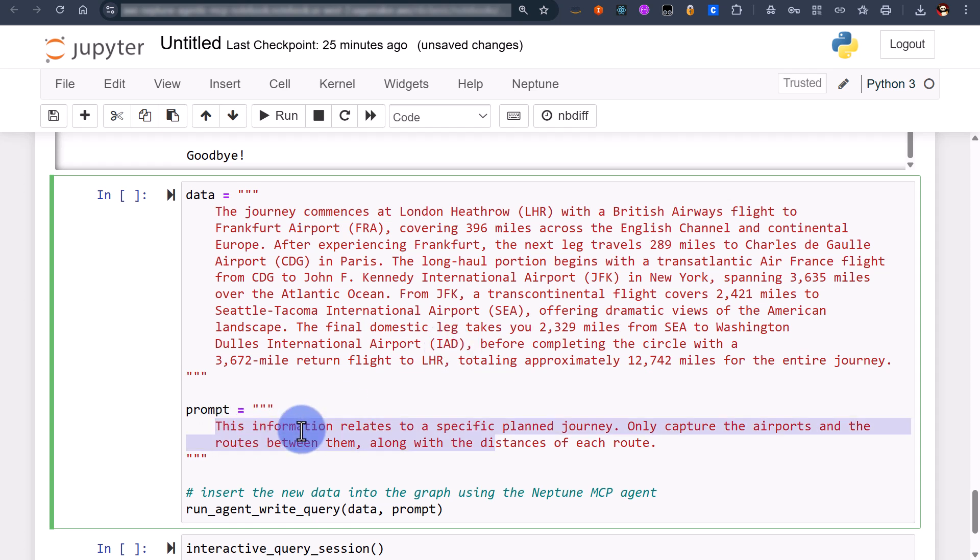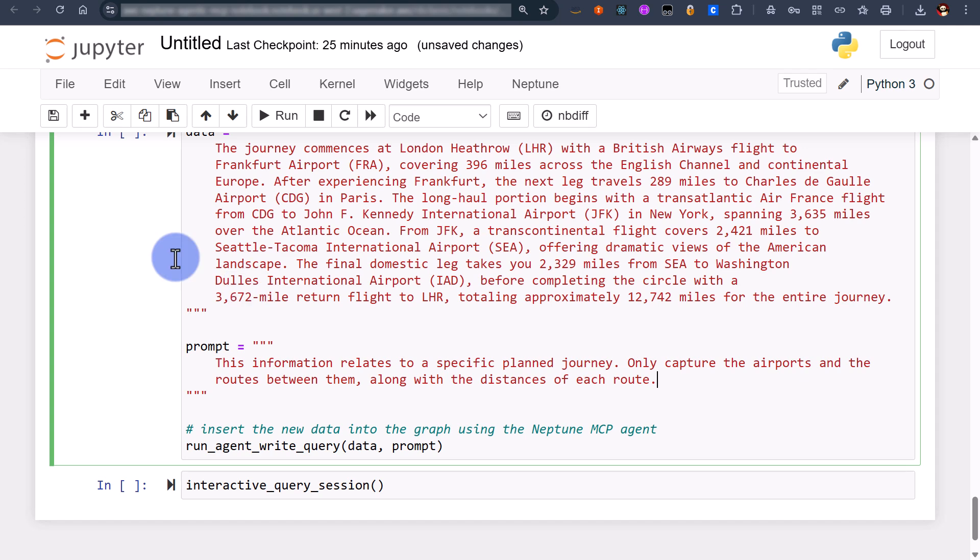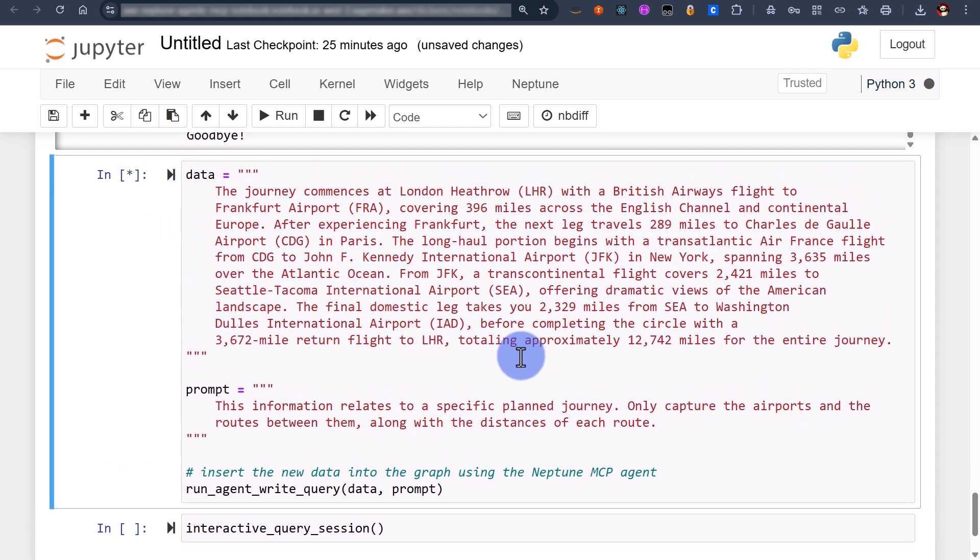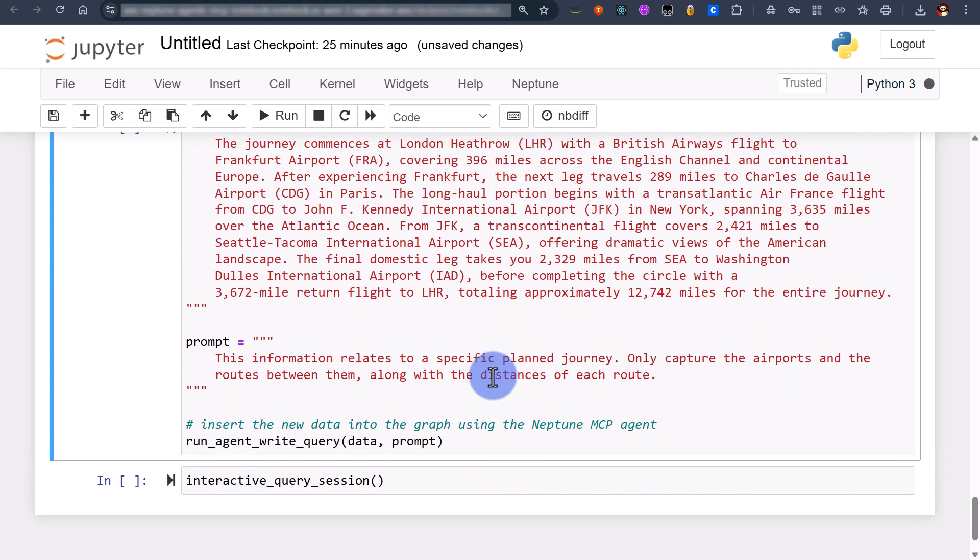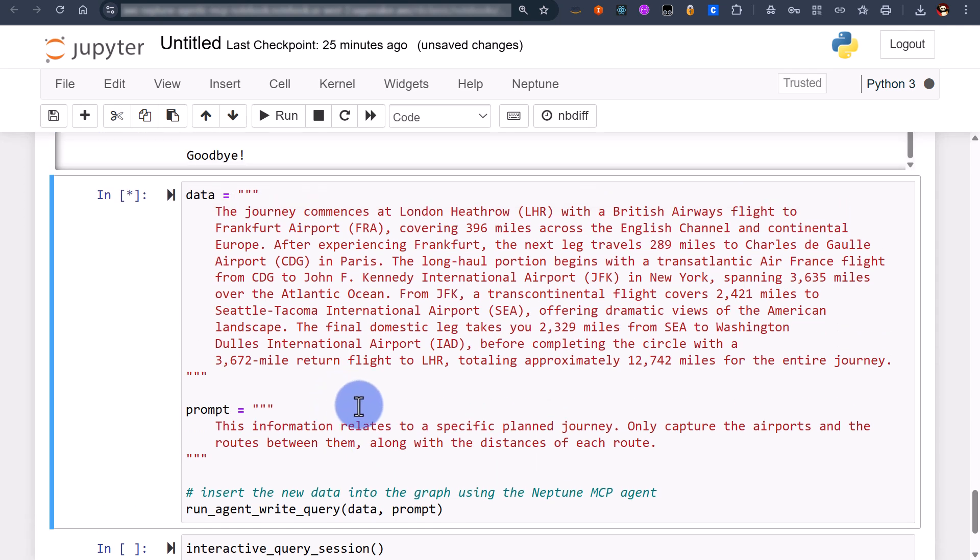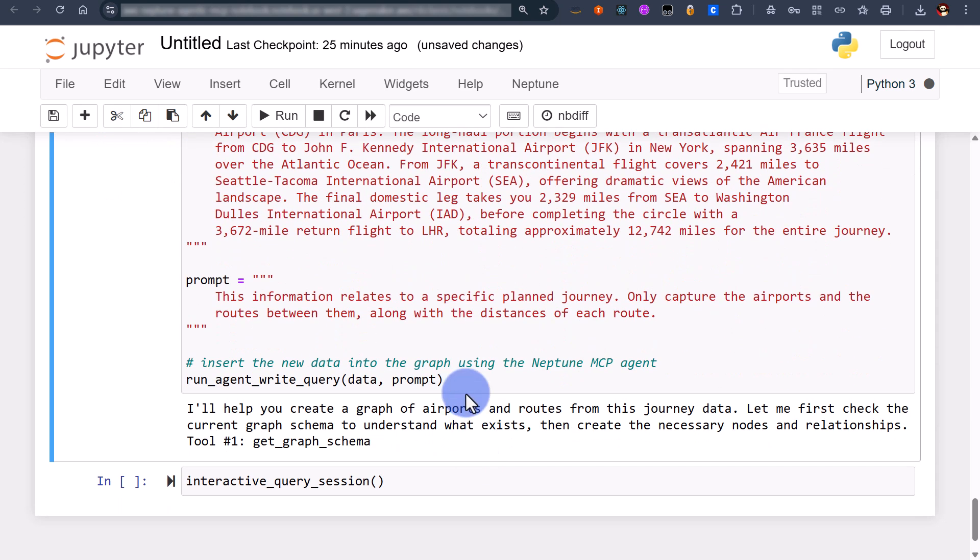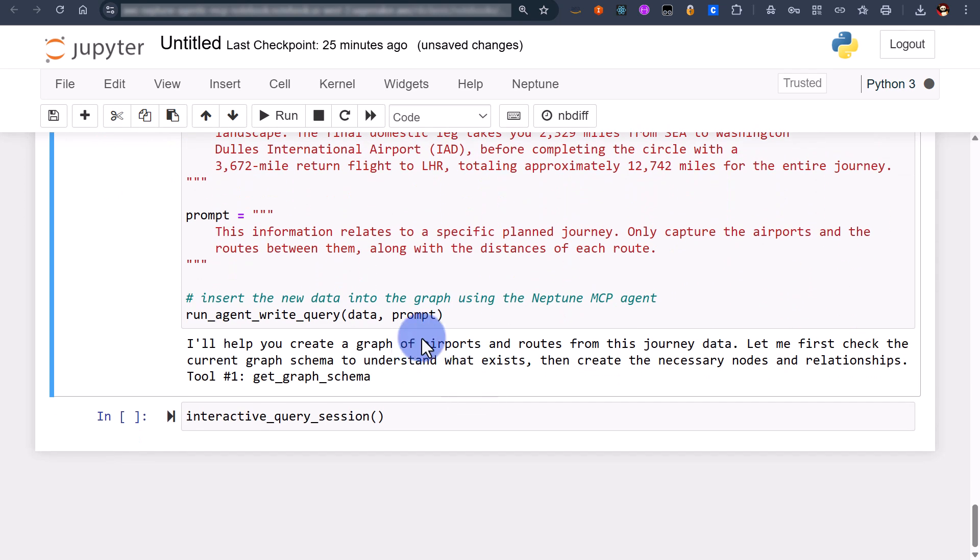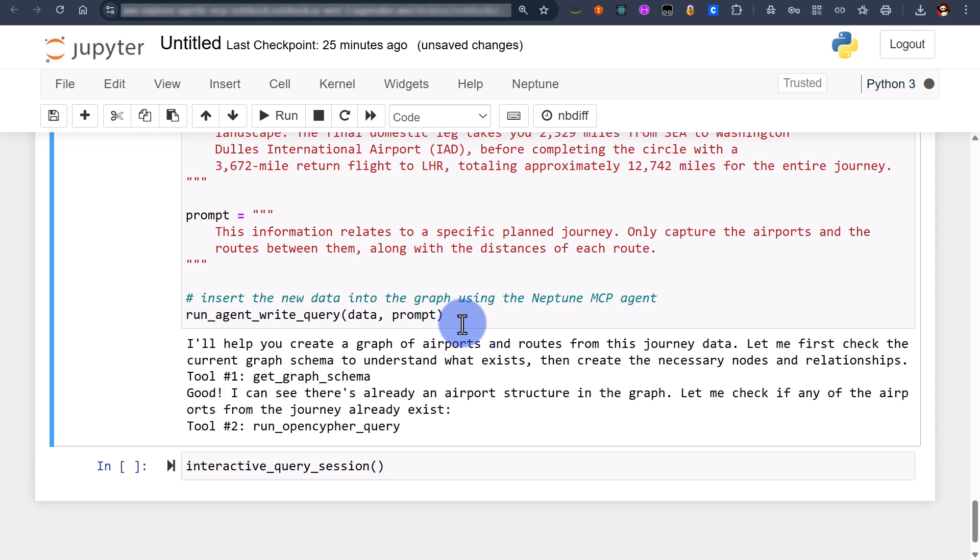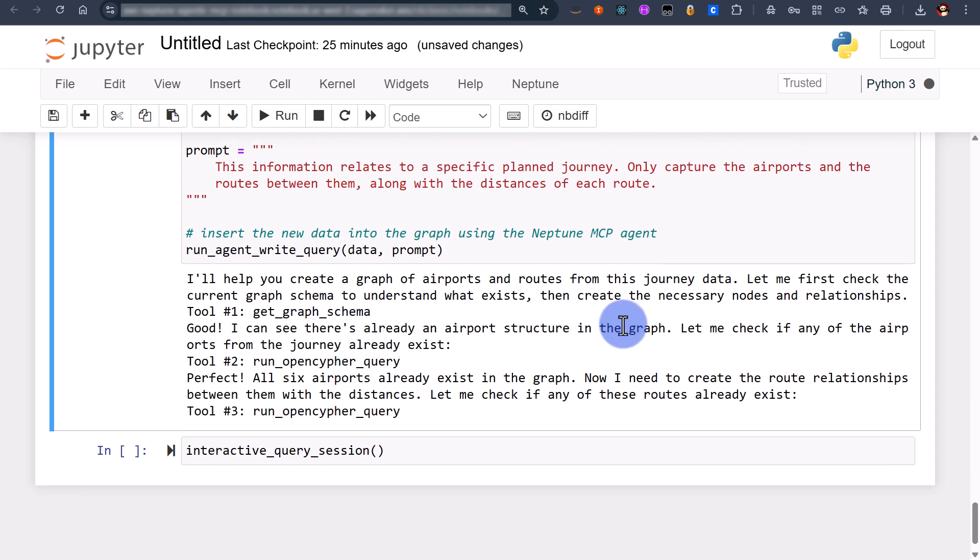All in all this is the information we want to actually ingest and we specify a prompt as well. This information relates to a specific planned journey, only capture the airports and the routes between them along with the distances. So let's run this one and this is again interacting directly with the Neptune MCP.